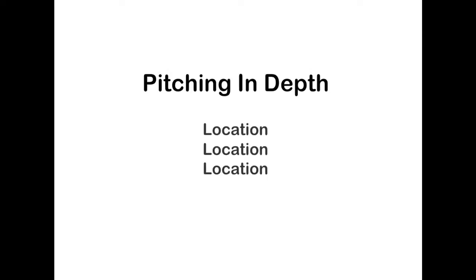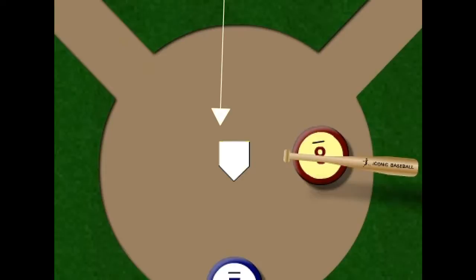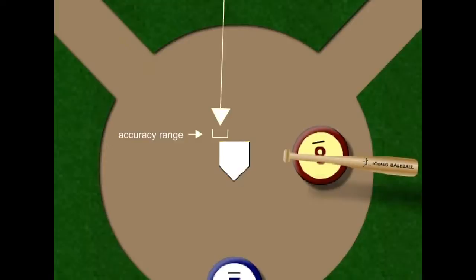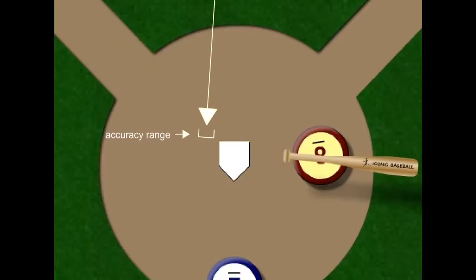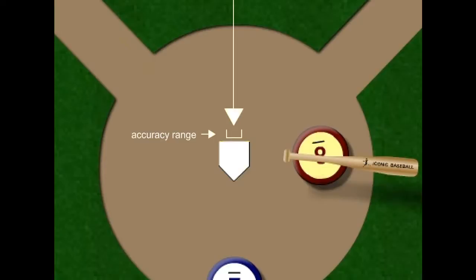Now let's take a look at pitching in depth. We'll start with location, location, location. When you press the mouse key or up arrow but don't release it, this arrow appears and allows you to target the pitch. The ball won't automatically hit this exact target because there's an accuracy range — the pitch will cross the plate within this range. Its exact location is determined randomly by the game. When you first press the button or key, the outside corner is targeted as a default. If you don't change it and the batter doesn't swing, it'll be called a strike about 50% of the time. If we slide the target arrow further outside, it'll be a ball. If we target the center of the plate, it'll be a strike.